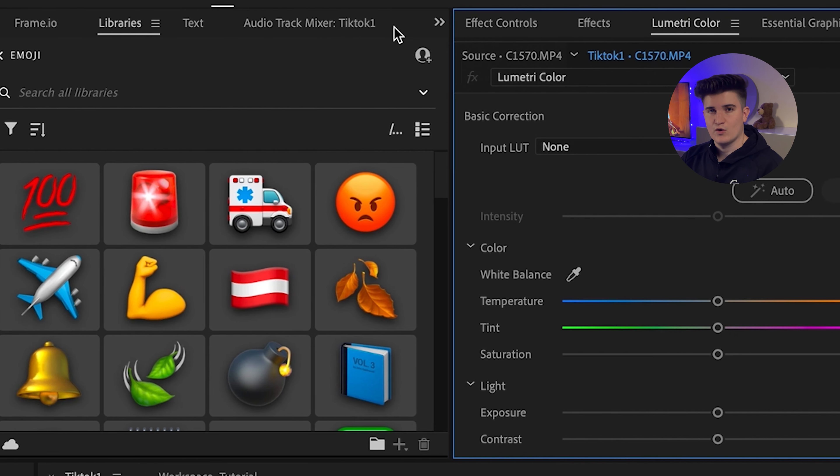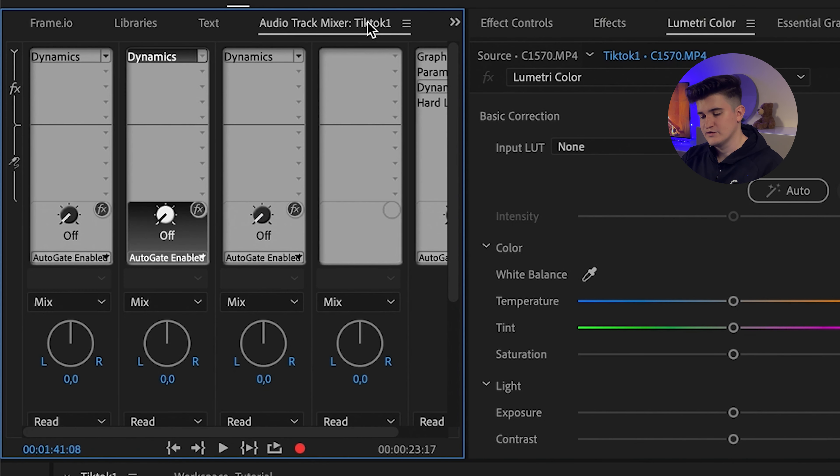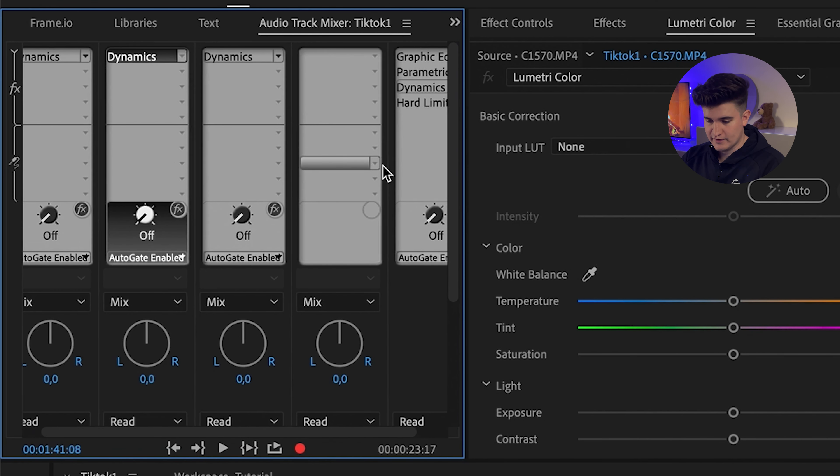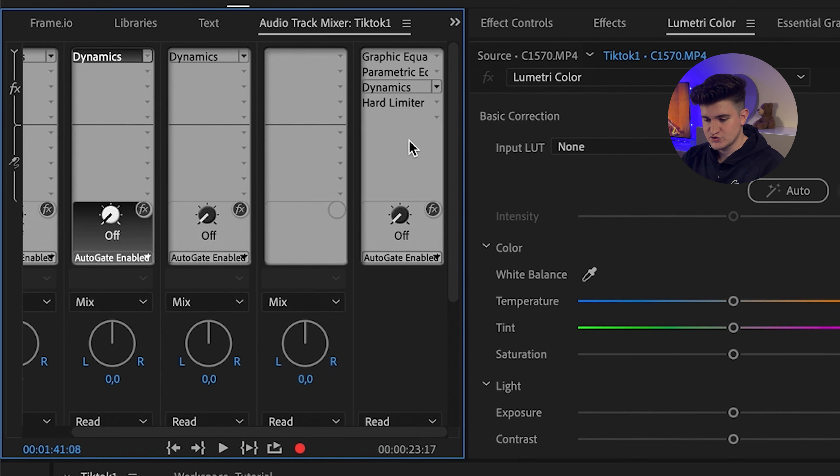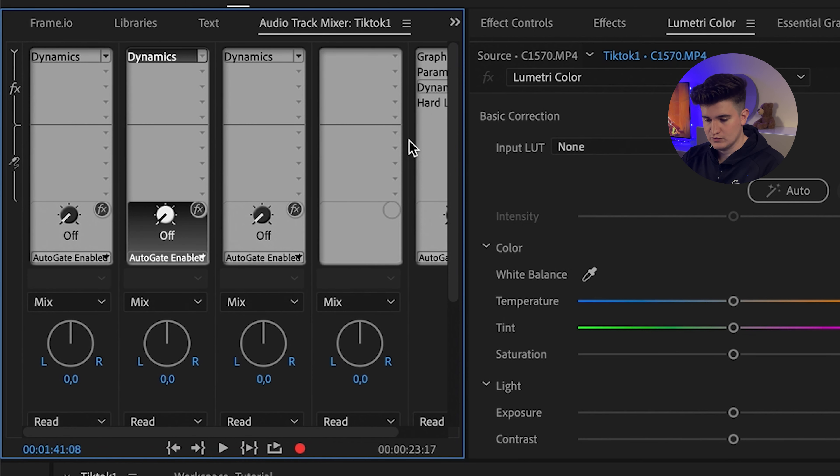For my audio editing, I use the audio track mixer on the left side and I just use this toggle and apply presets.